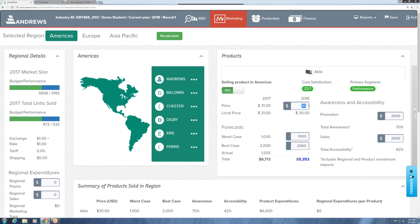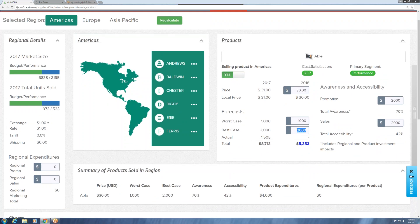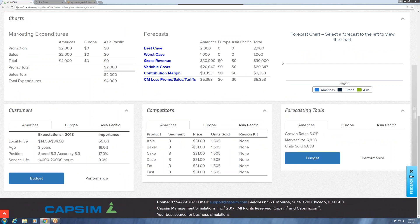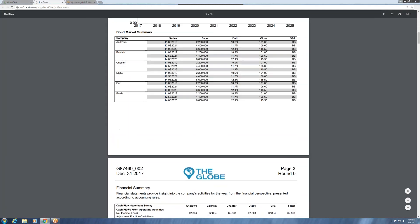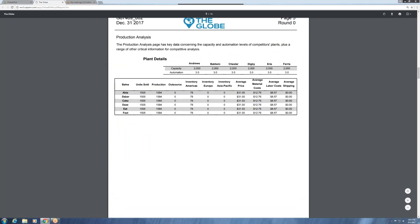So what are we going to project as our worst case and best case forecast? We could look at what we sold last year. If we go to our Globe report and scroll down, we'll see that last year we sold about 1,500 units total — and that was just in the Americas.